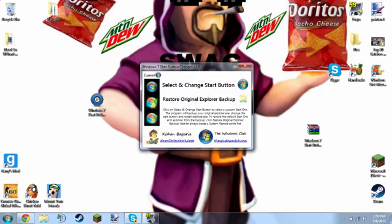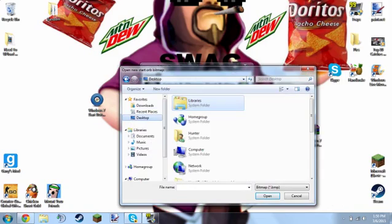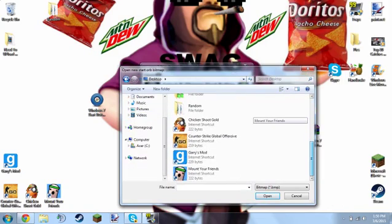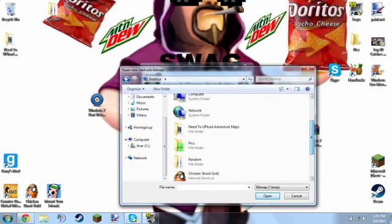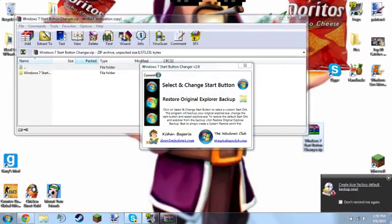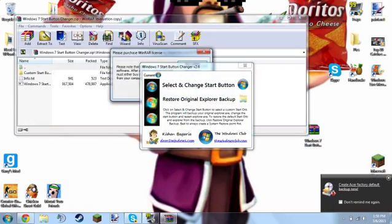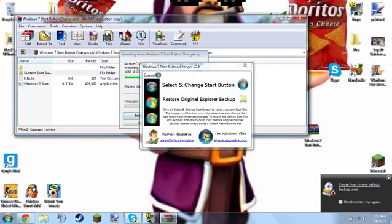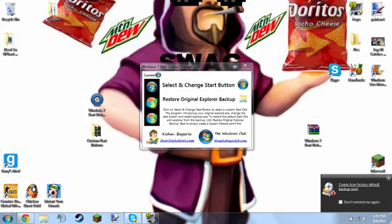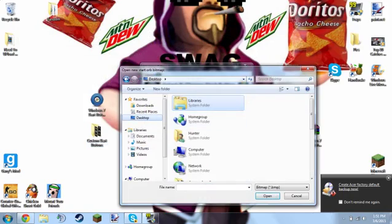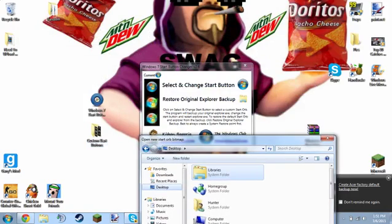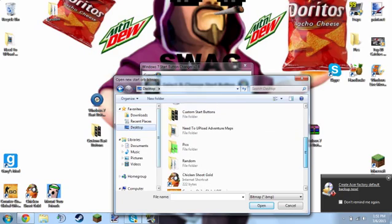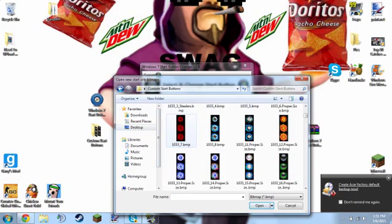Select new orb, go to desktop, and go into the Windows 7 Start Orb folder. Let me move this custom start buttons folder to my desktop. Then you go there, click on that, select a start button, and scroll all the way down to custom start buttons.